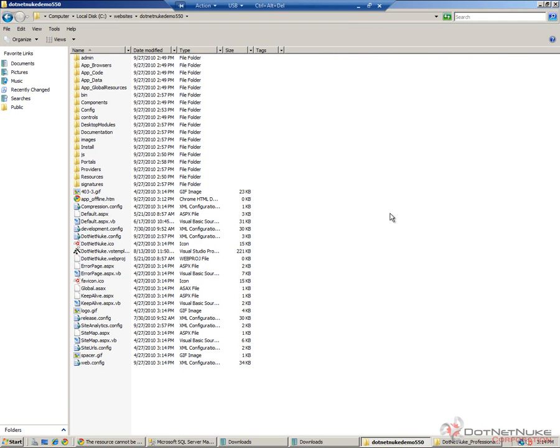What that is going to do is when we remove the app offline file, which will bring our website back online, DotNetNuke will not automatically fire the upgrade process. You can have DNN fire the upgrade process automatically, but I found from my experience in running various websites that it's better to run it manually.